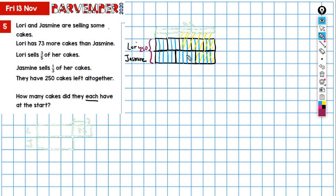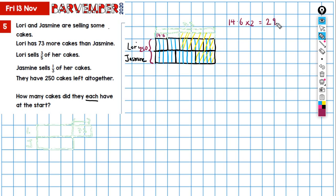Now we have a way of working out the value of each block. We need to find one-fifth of 73: 73 divided by 5 gives us 14.6. So each of these little green blocks is worth 14.6. We have two of those remaining, so 14.6 times 2 equals 29.2.